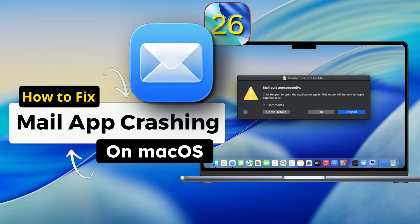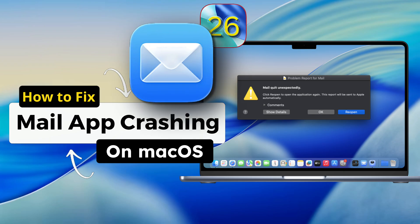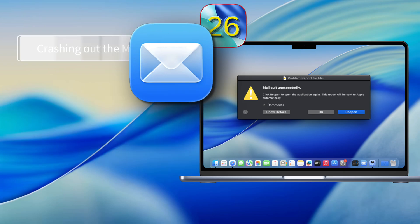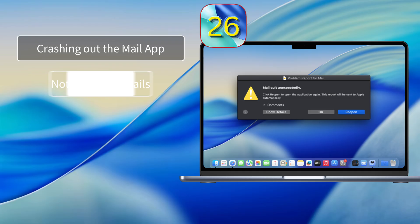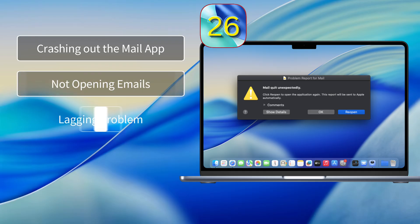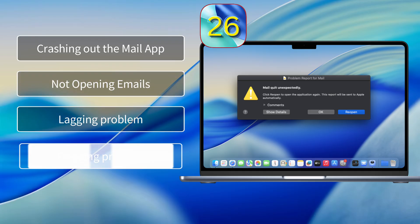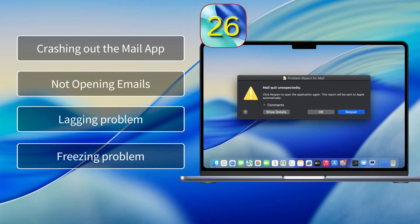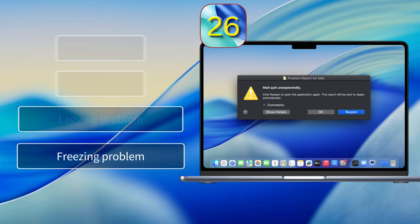Yo, is your Mail app acting up after the macOS 26 update? Like crashing out of nowhere, not opening emails, lagging or straight up freezing? That's hella annoying. Alright, let's fix it.